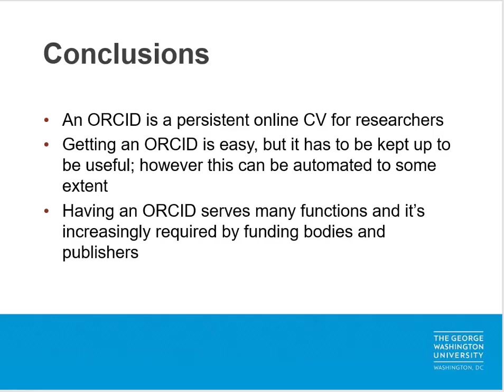In conclusion, an ORCID is a persistent online CV for researchers. Creating an ORCID is easy, but it has to be maintained as your scholarly output and biographical information changes over time. However, there are ways of automating at least some of these functions. Finally, having an ORCID is important to researchers for a variety of reasons, not least of which is that it's increasingly required by more and more publishers and funding agencies.